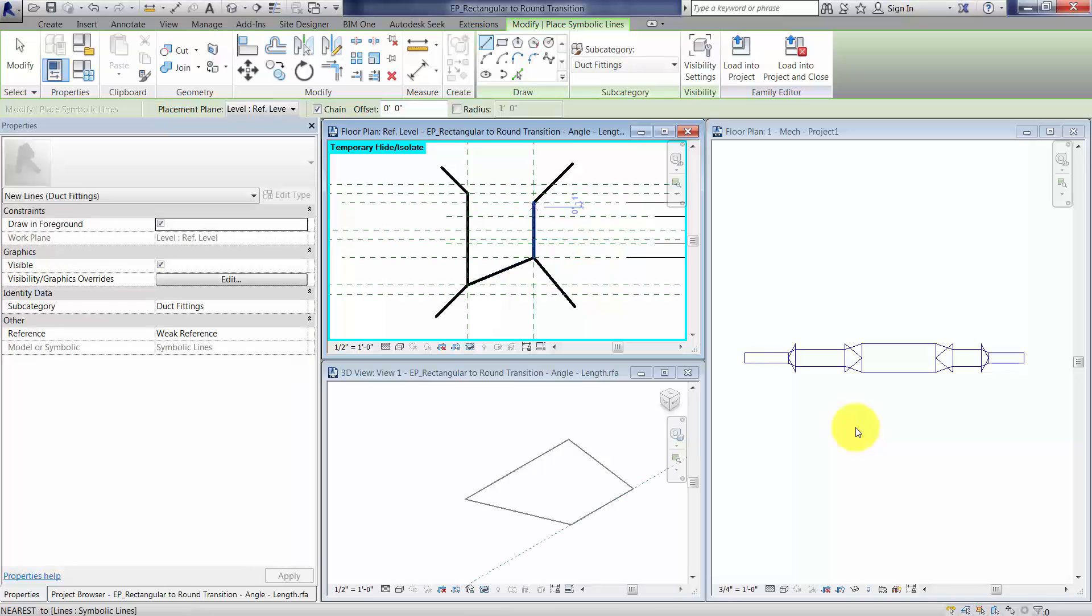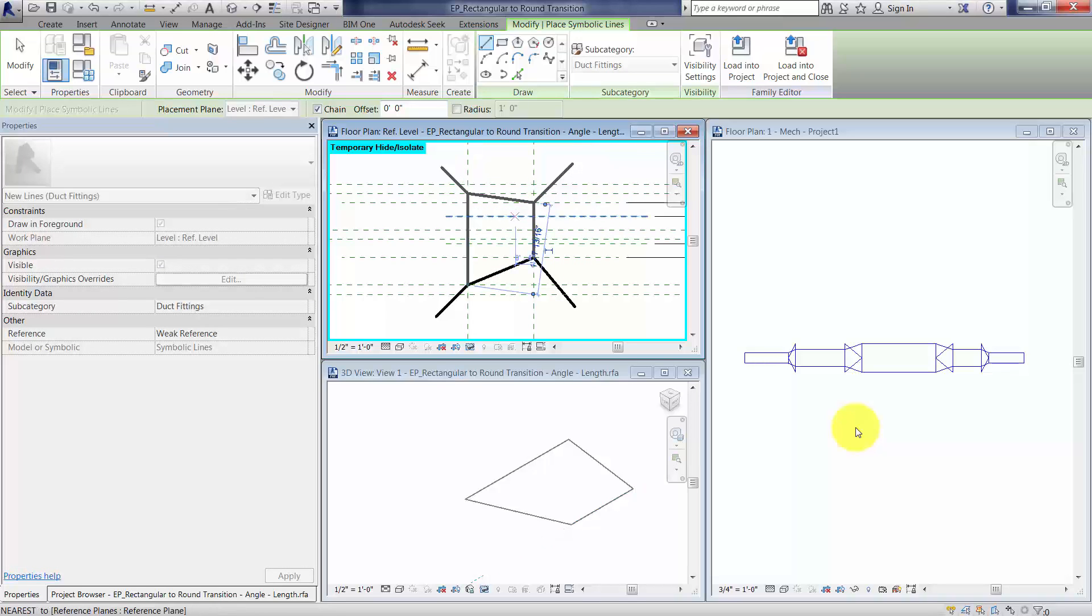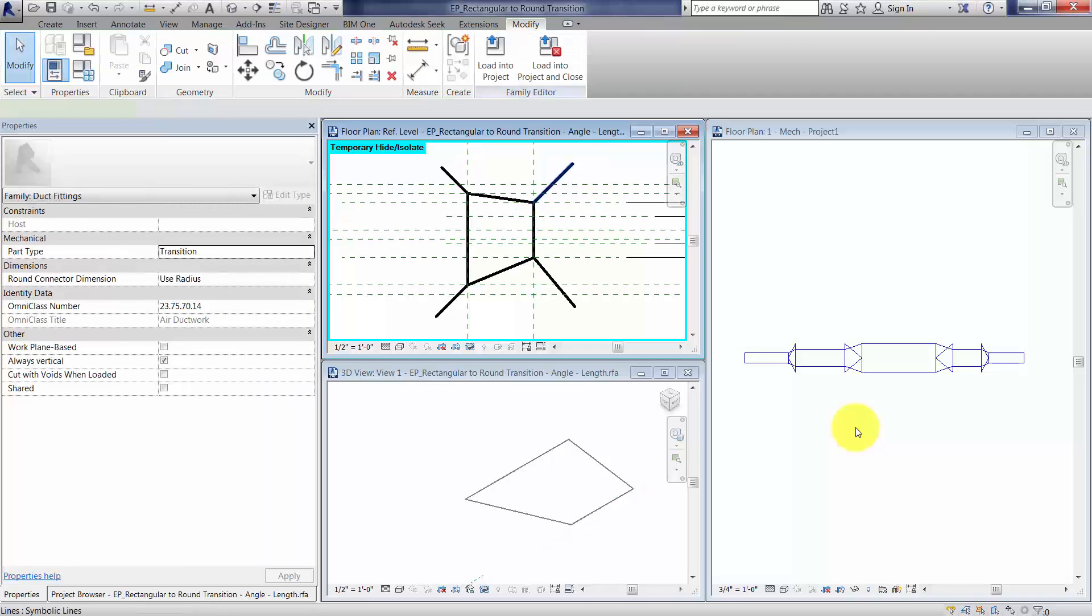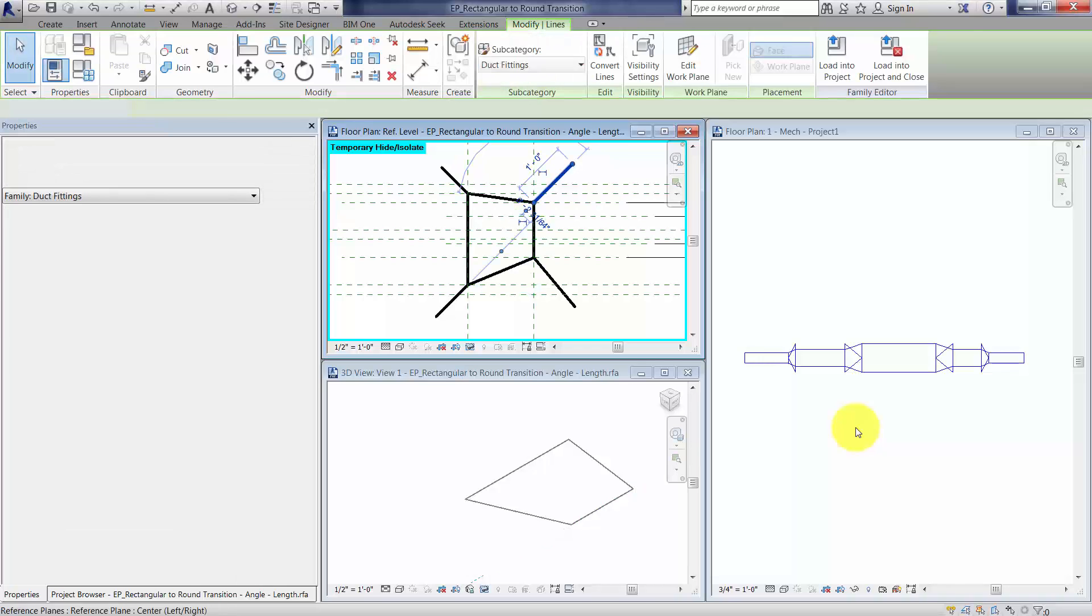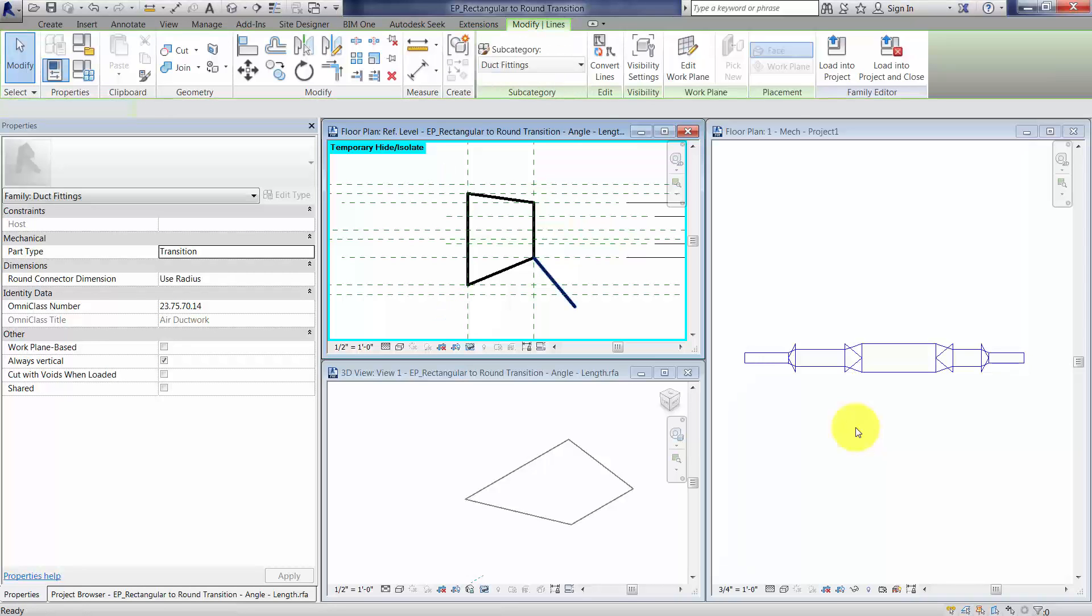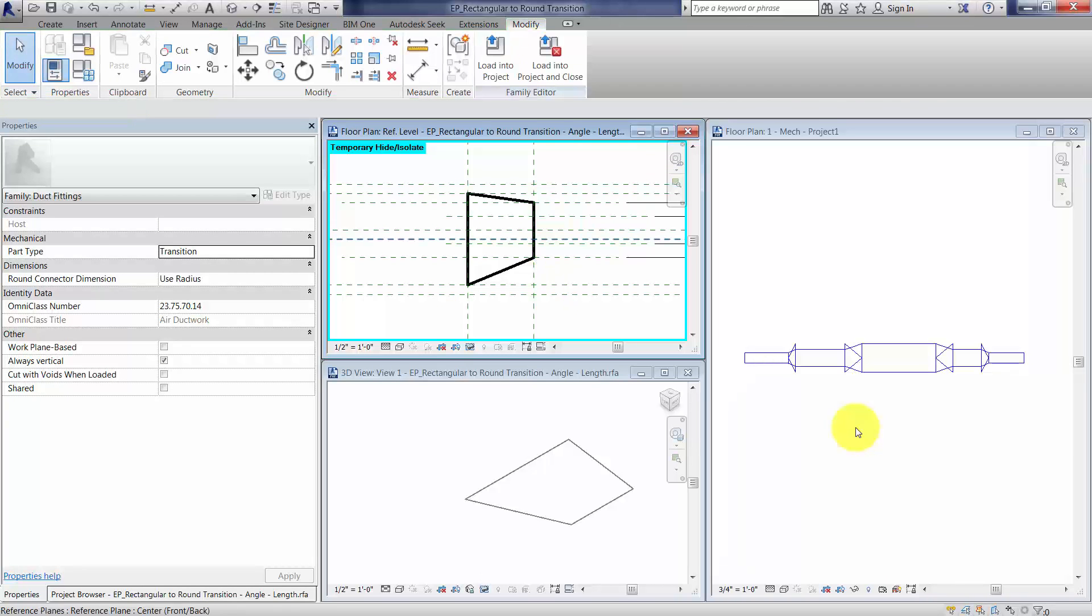Okay, and one more. All right, and then hit modify, get out of the tool, delete, delete, delete, and delete that one.